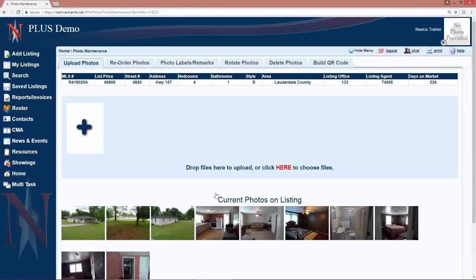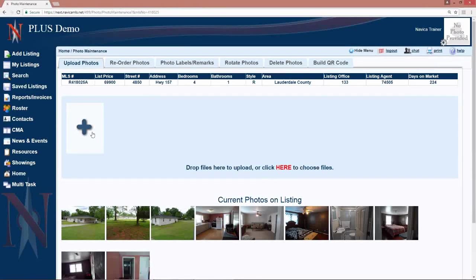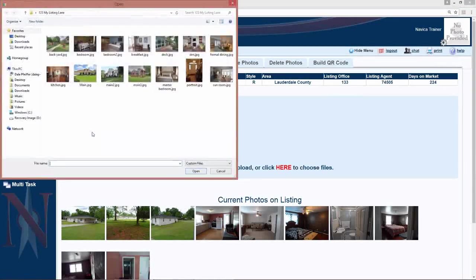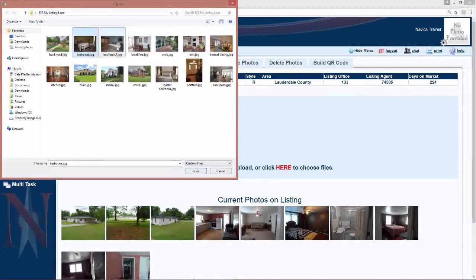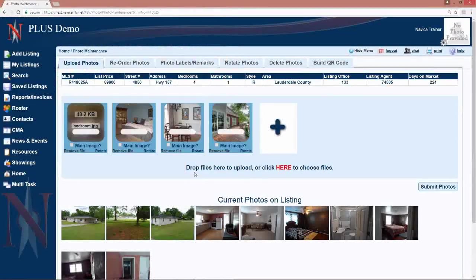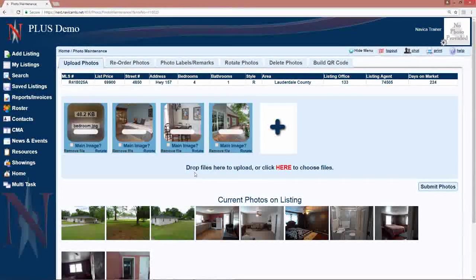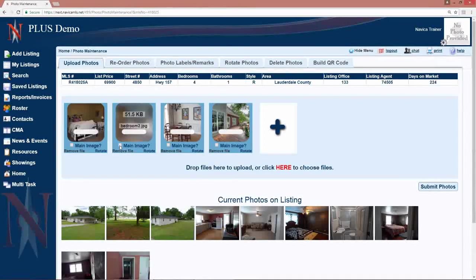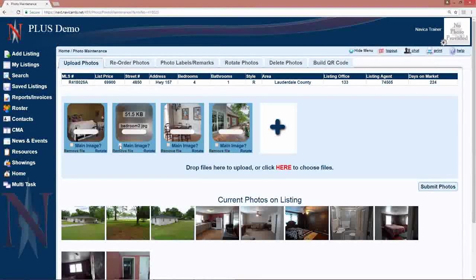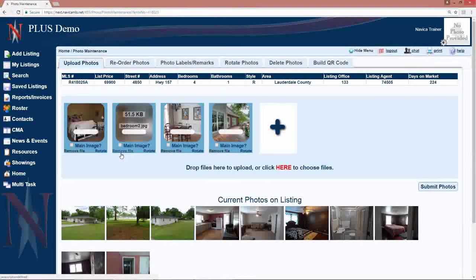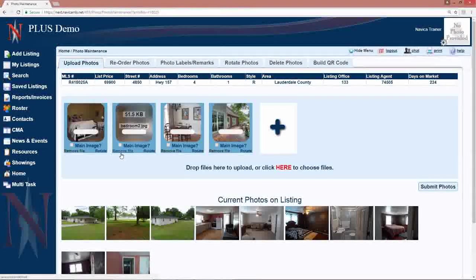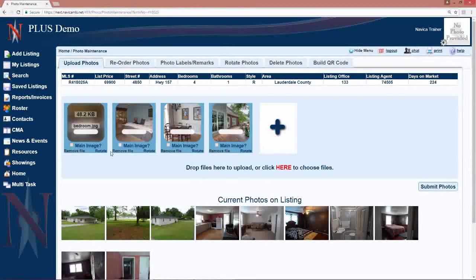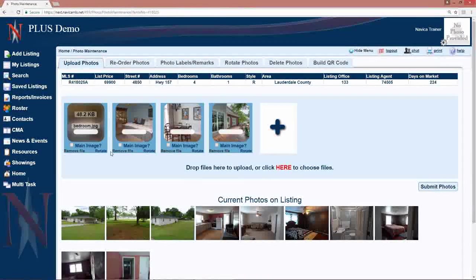Simply click here or drag and drop to select your photos. Select the photos you want to upload. Open. If you have yet to choose a main view, check main image for one of those. You can remove the photo if you do not want to process that particular photo. You can also rotate if you find that the photo needs rotating.